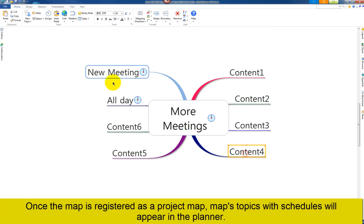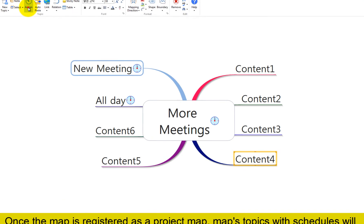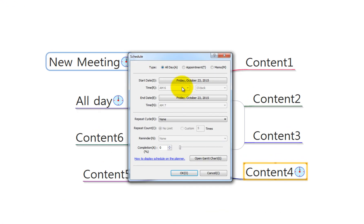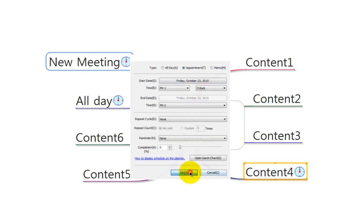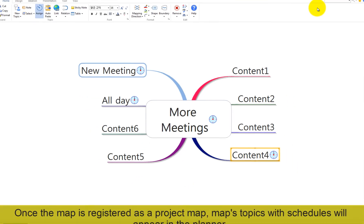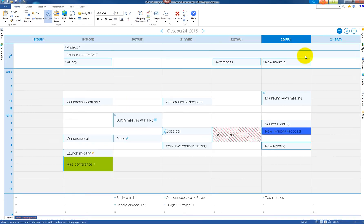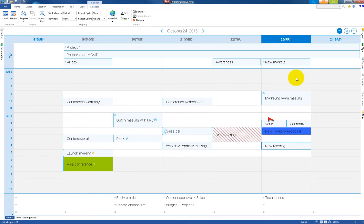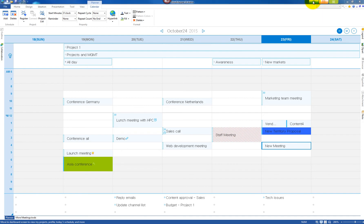You can also assign a color to project map so that schedule items in the Planner will display that assigned color.